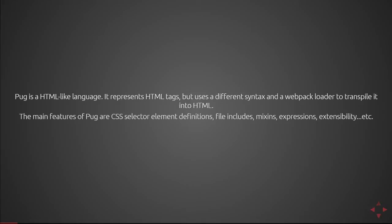The main features of Pug are CSS selector element definitions, file includes, mixins, expressions, extensibility, etc.